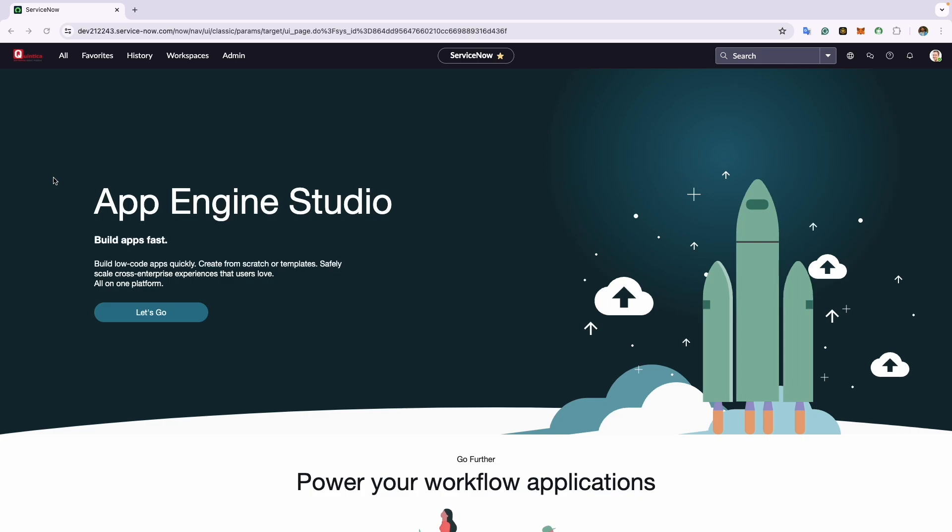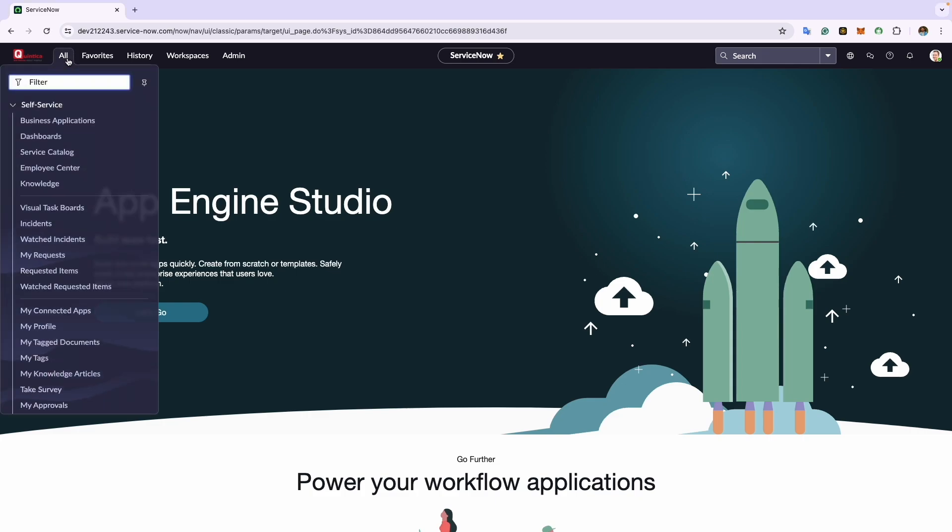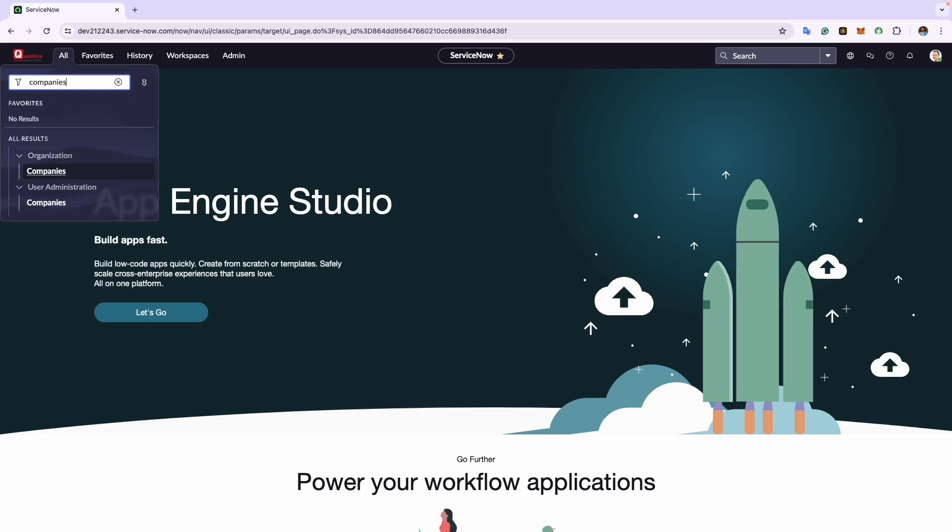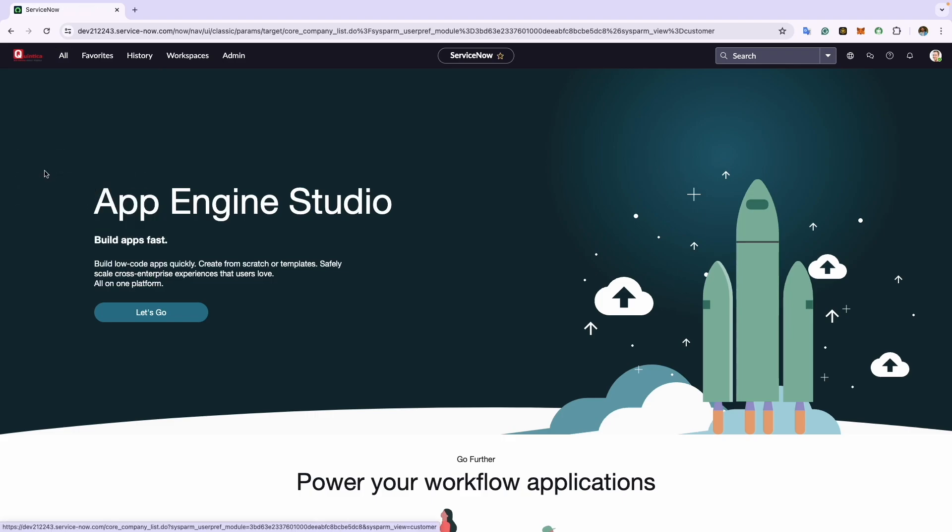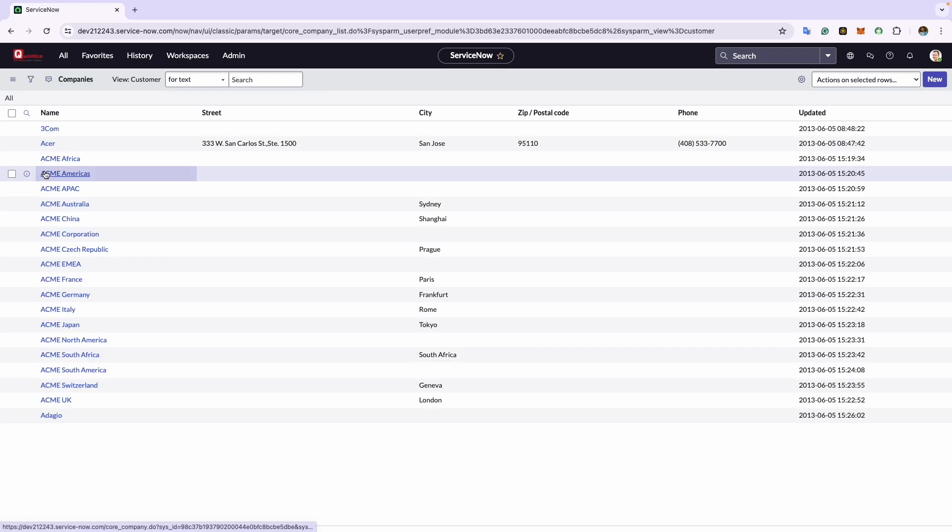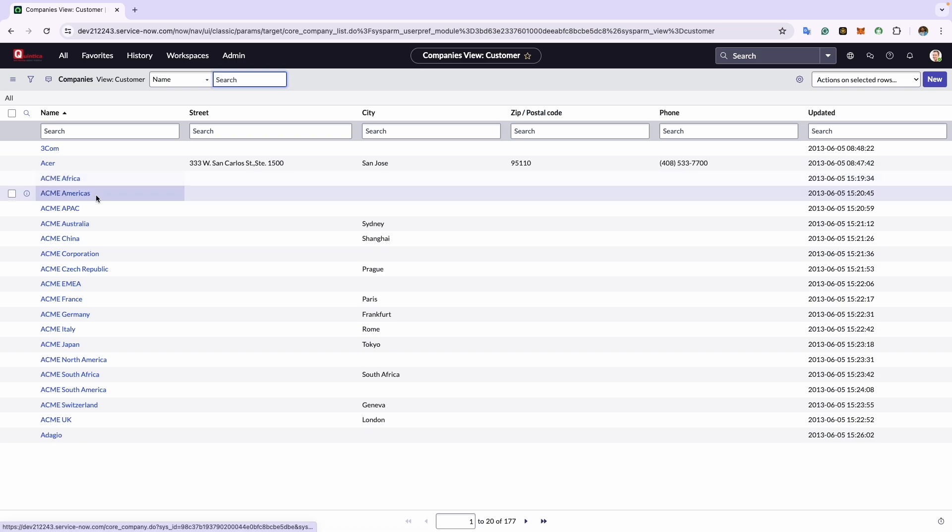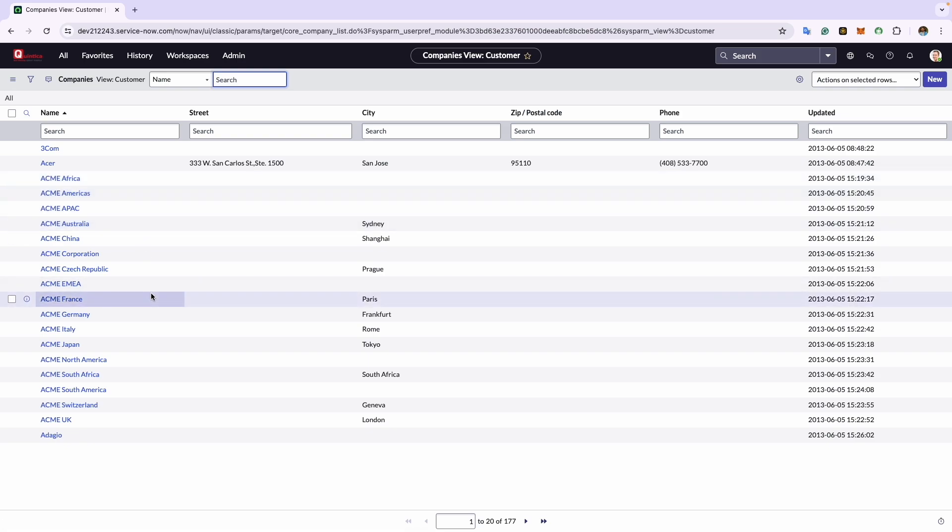Now we will navigate to the application navigator and search for companies under the organization application. Once we click on this, we will see the module to view a list of default company records. Note that manufacturers and vendors in ServiceNow are stored in the same module, not as a separate table.